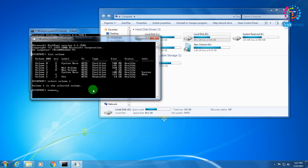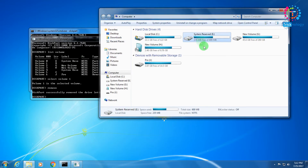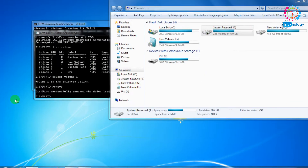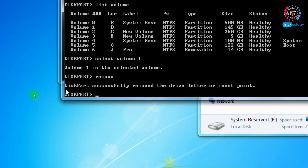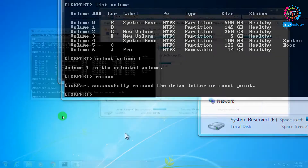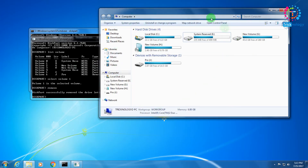After pressing Enter, the D drive (145 GB) is gone from My Computer. If you check, DiskPart shows the message: 'DiskPart successfully removed the drive letter or mount point.' The drive has been successfully hidden.